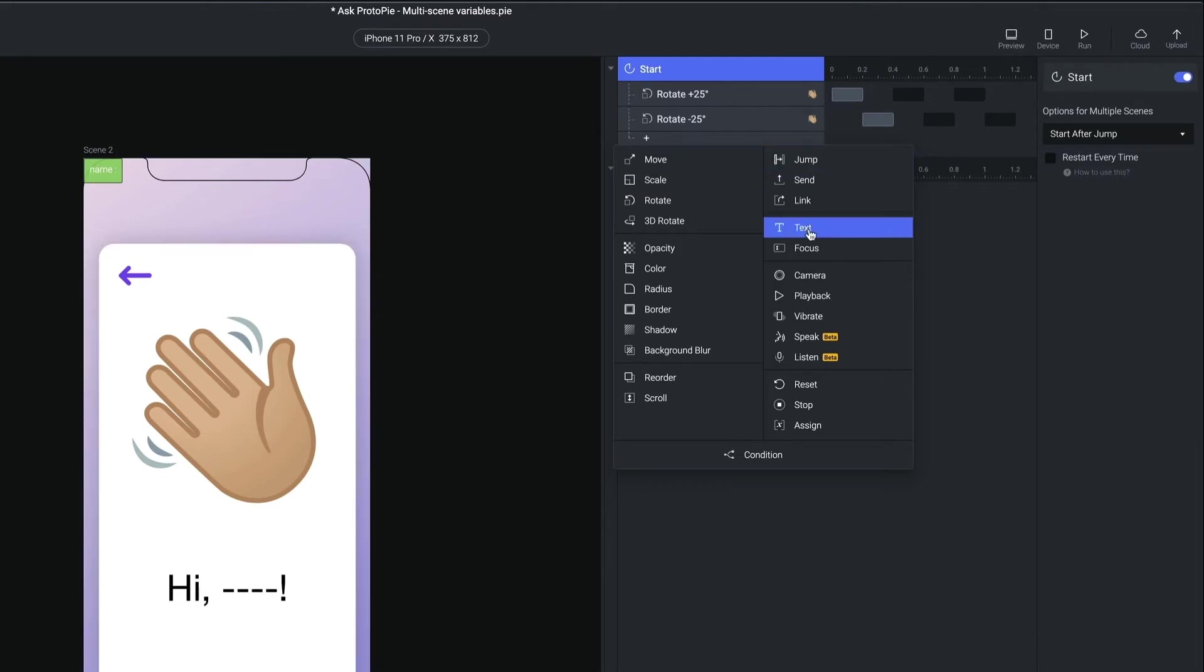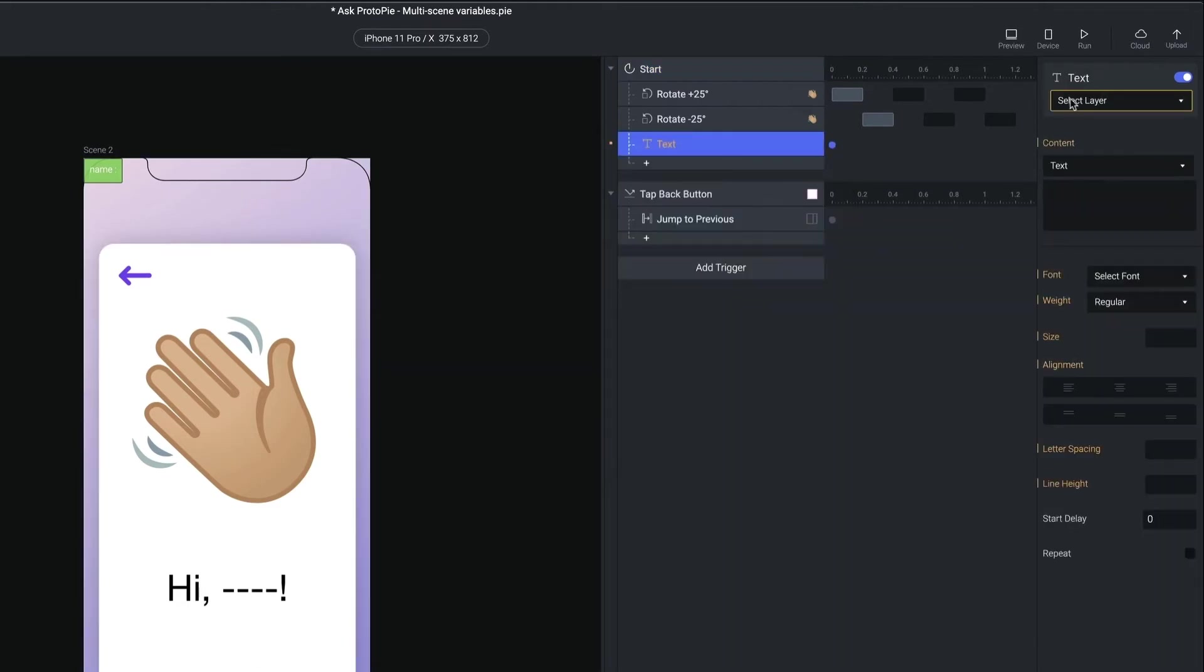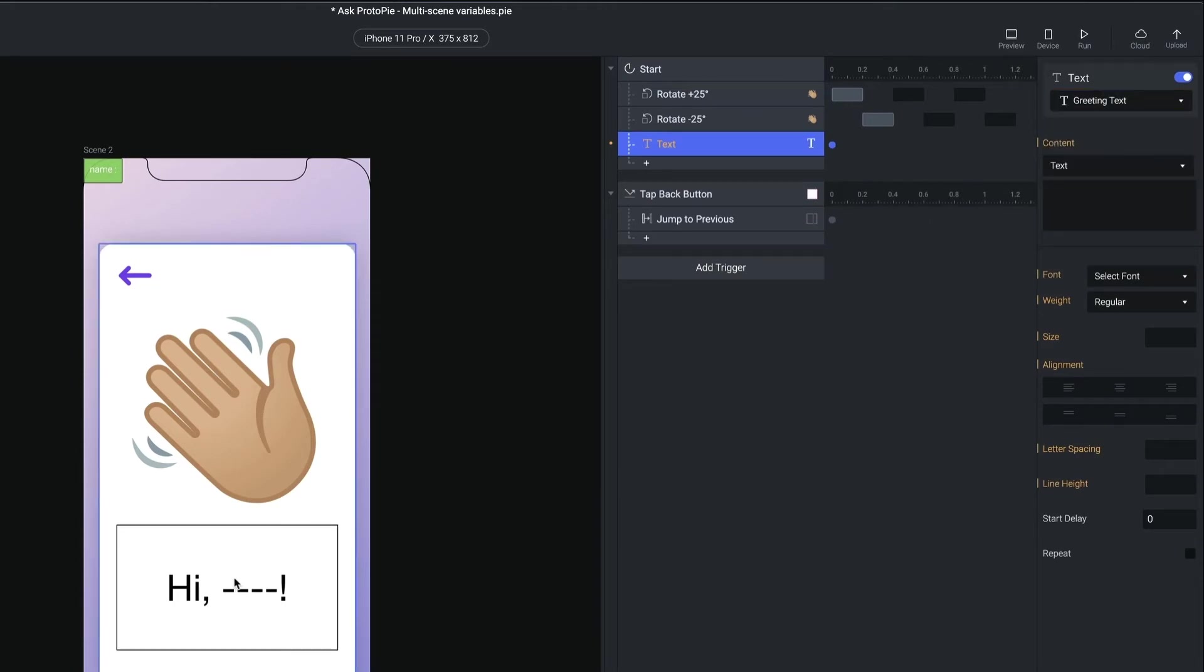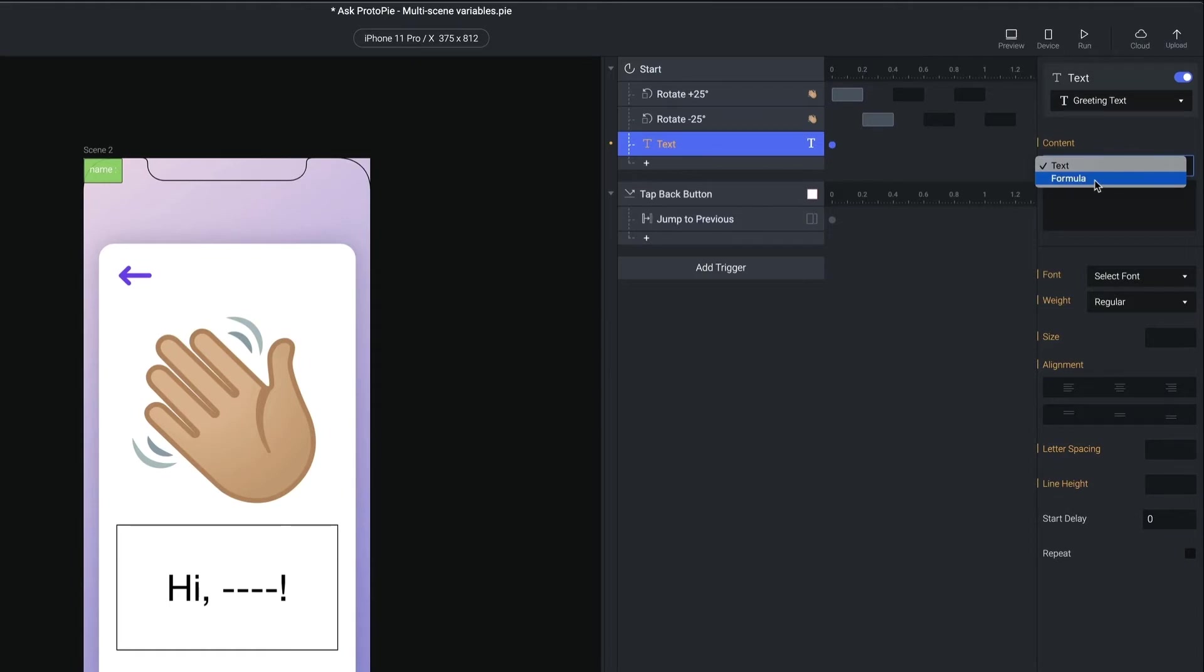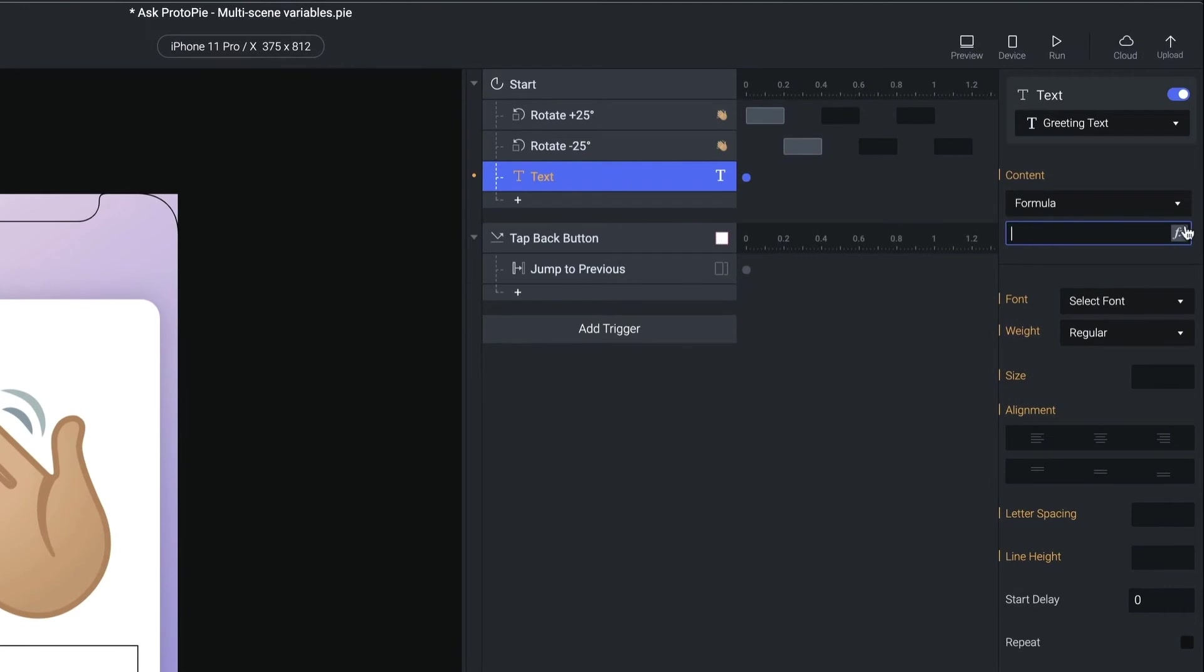So I'm going to use a text response, and I'm going to use the greeting text layer, because that's this one right here. And I need to use a formula, because whenever you're using a variable in a text response, you need to use a formula. And I'm going to build it in pieces. So I'm going to tap the function or the formula button.